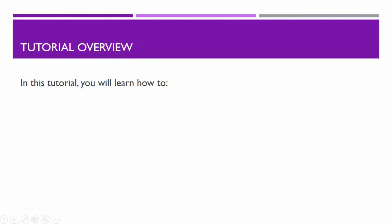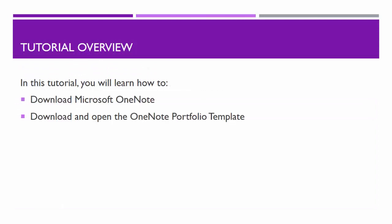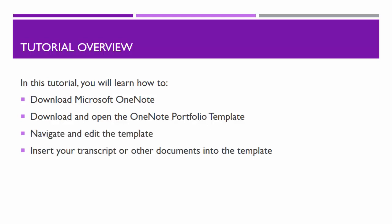In this tutorial, you will learn how to download Microsoft OneNote, download and open the OneNote portfolio template, navigate and edit the template, insert your transcript and other documents into the template, and share your portfolio with your committee.